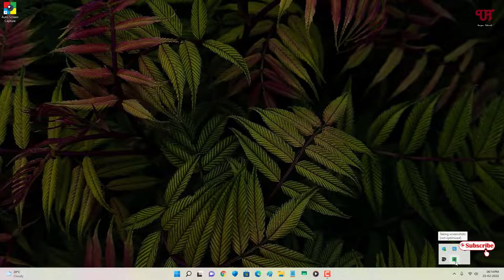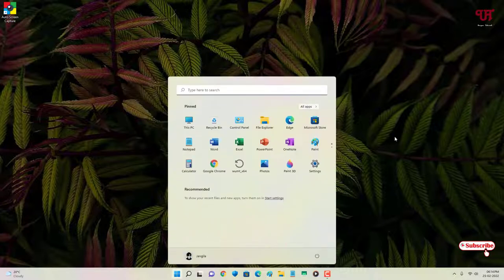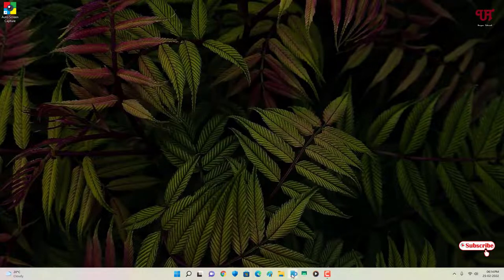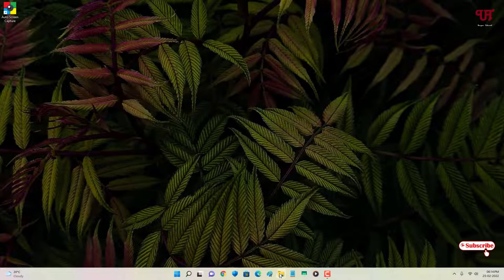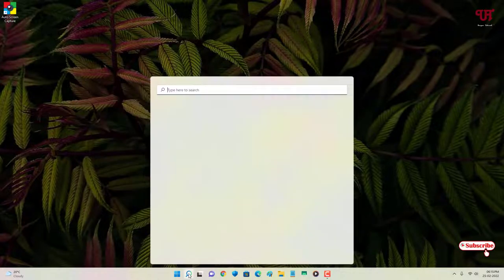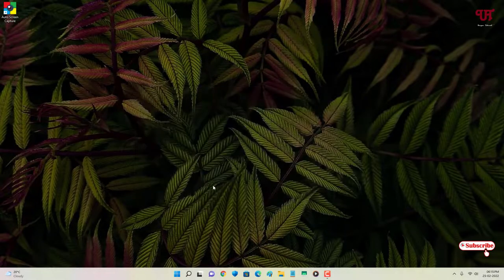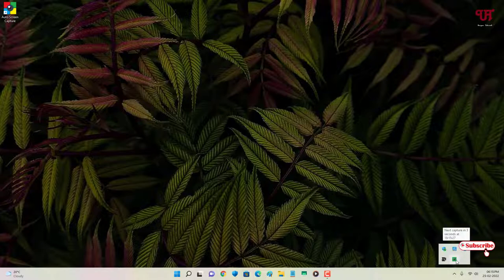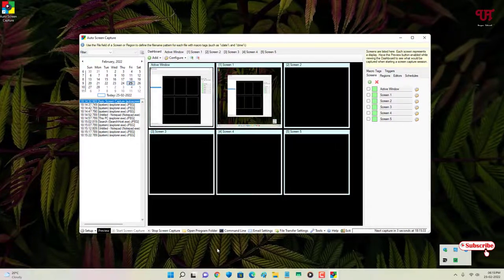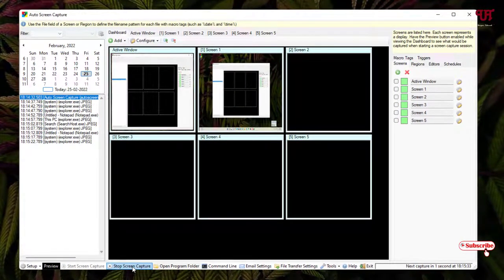You can see it surrounded by a green square, which means it has started capturing. Now after every five seconds, whatever I am doing it will take a screenshot. Let me keep doing something and check if it captures those activities. After every five seconds it will capture whatever task I perform on my Windows computer. Once you are done, click on it in the tray and then click Stop Screen Capture.